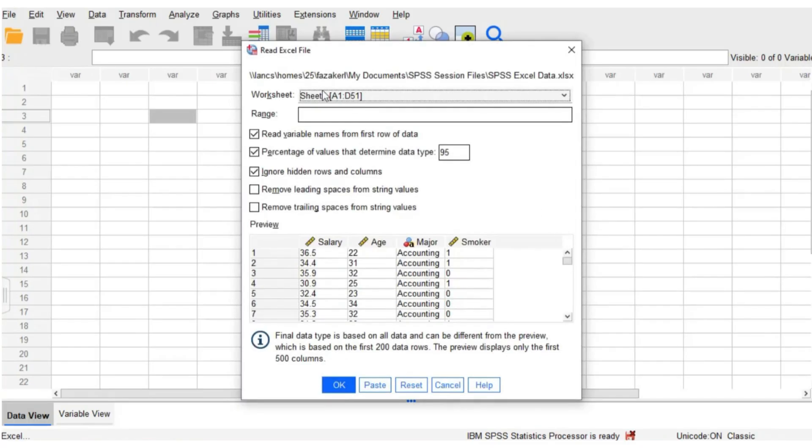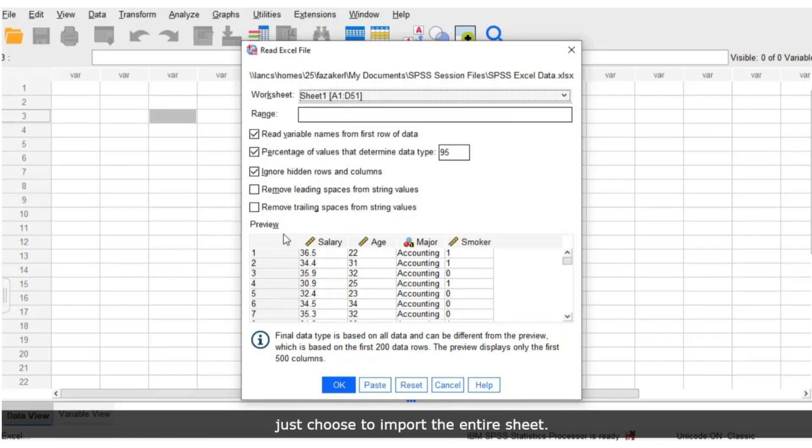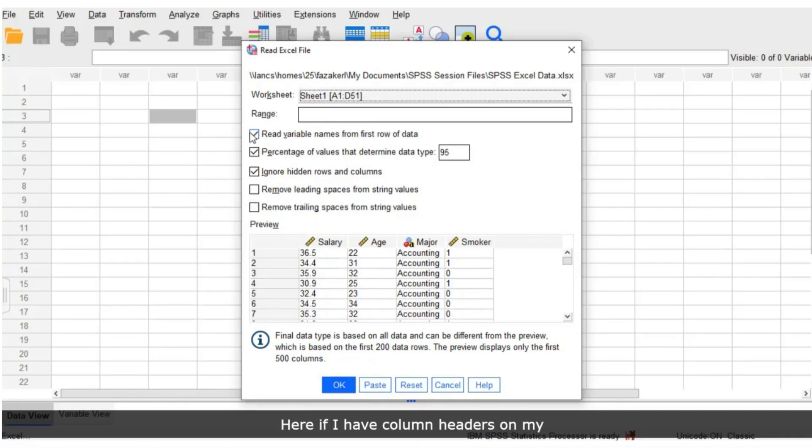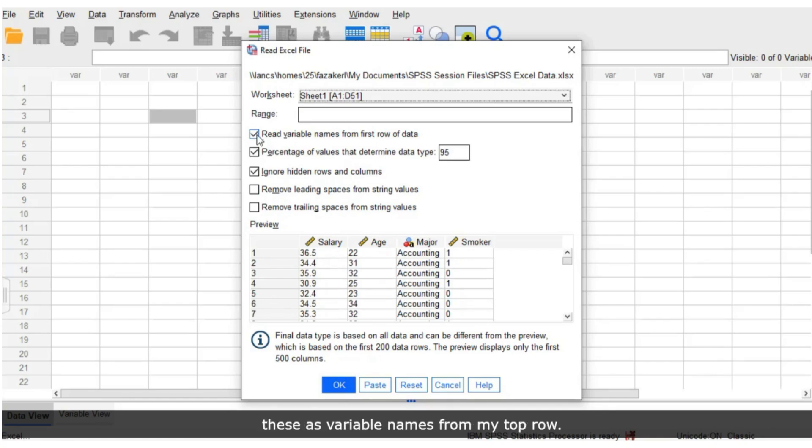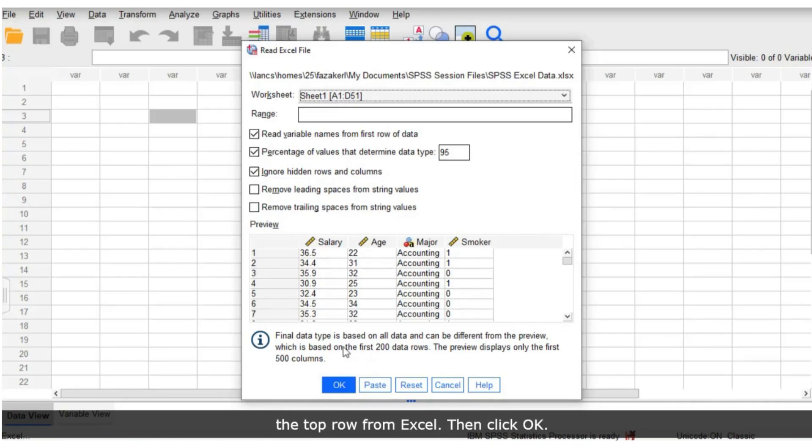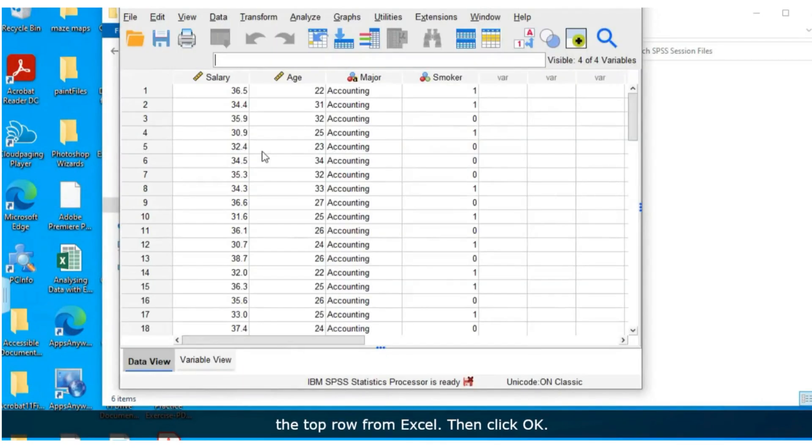I can choose the worksheet in the range of data if I want to, or I can just choose to import the entire sheet. Here if I have column headers on my Excel spreadsheet, I can choose to read these as variable names from my top row. I'm going to leave this ticked so that it names my variables after what is in the top row from Excel. Then click OK. This has now imported my data into a separate dataset within SPSS so I can carry on analyzing the data.